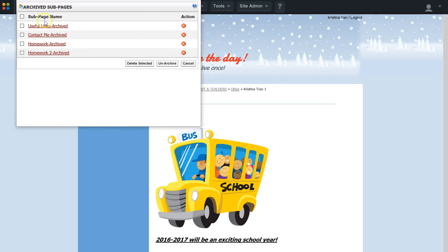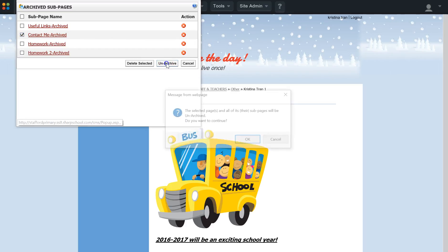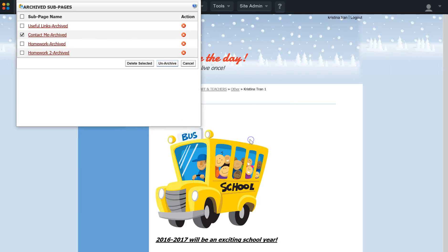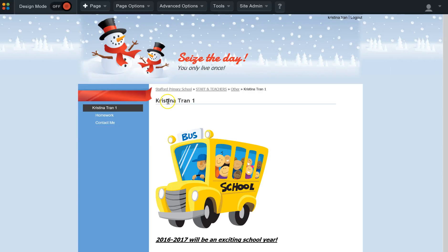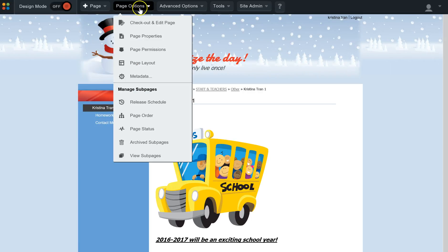To unarchive a page — maybe I want the Contact Me page again — I select Contact Me, or whatever page I want, and click Unarchive. I click OK to confirm and continue the process. Now I should see the Contact Me page once it loads.